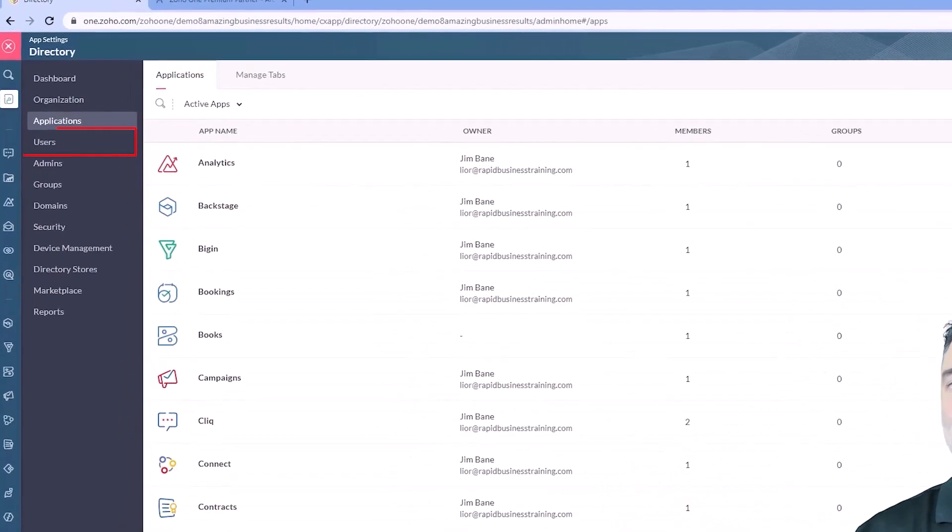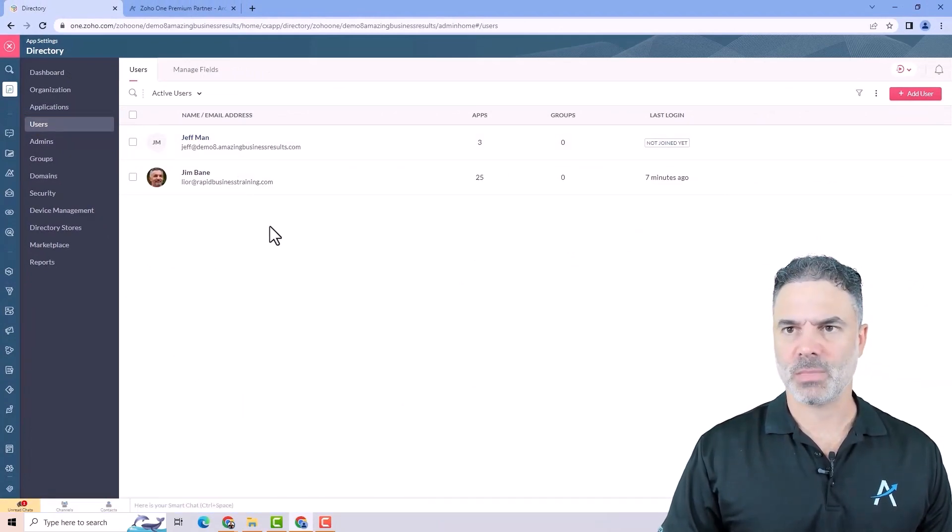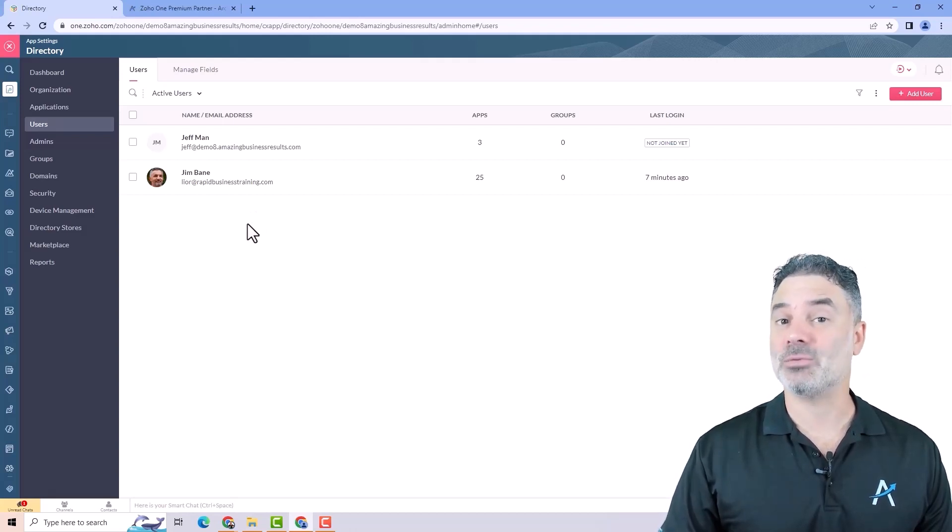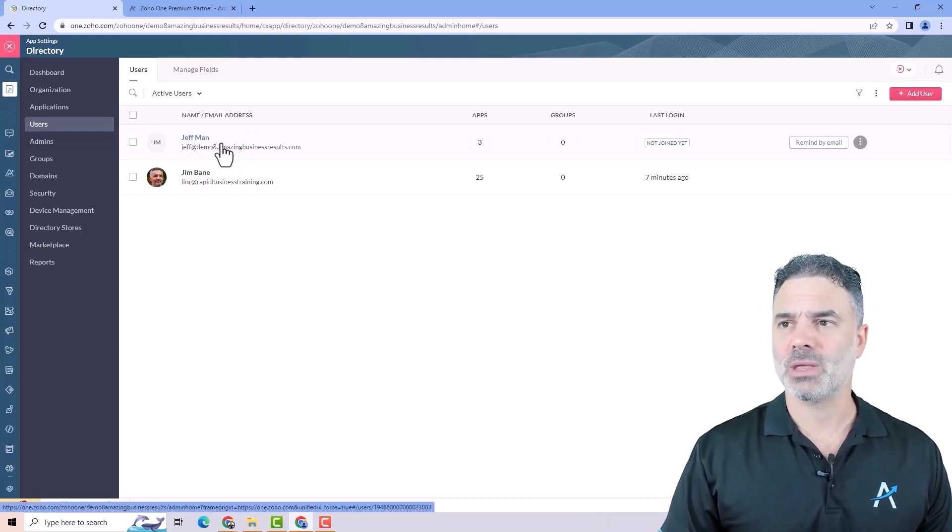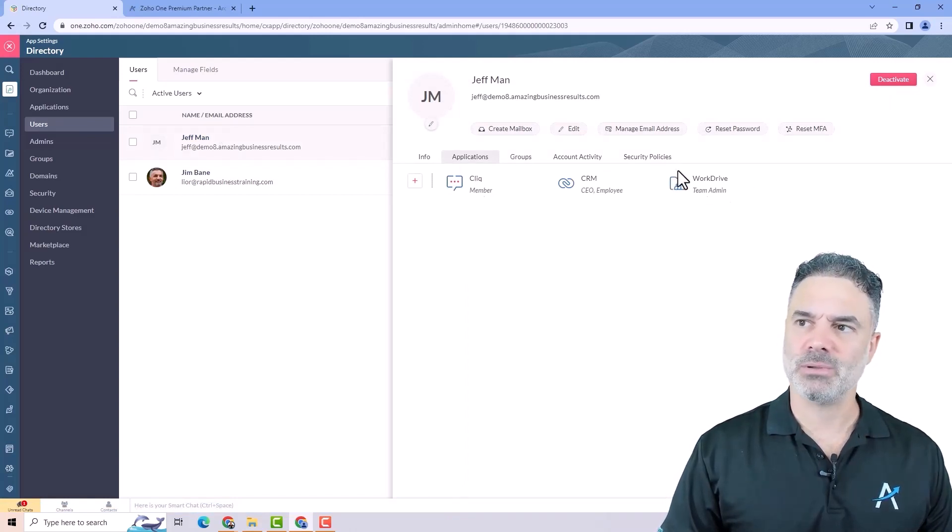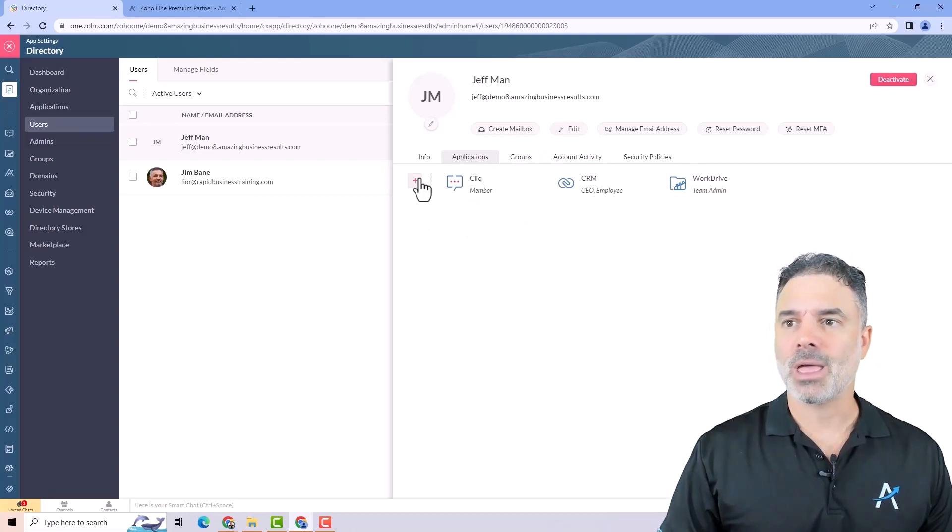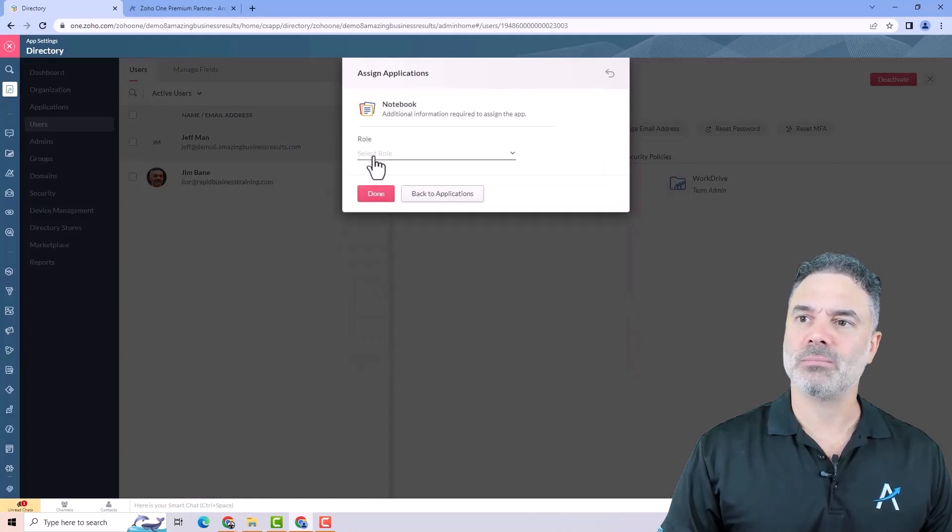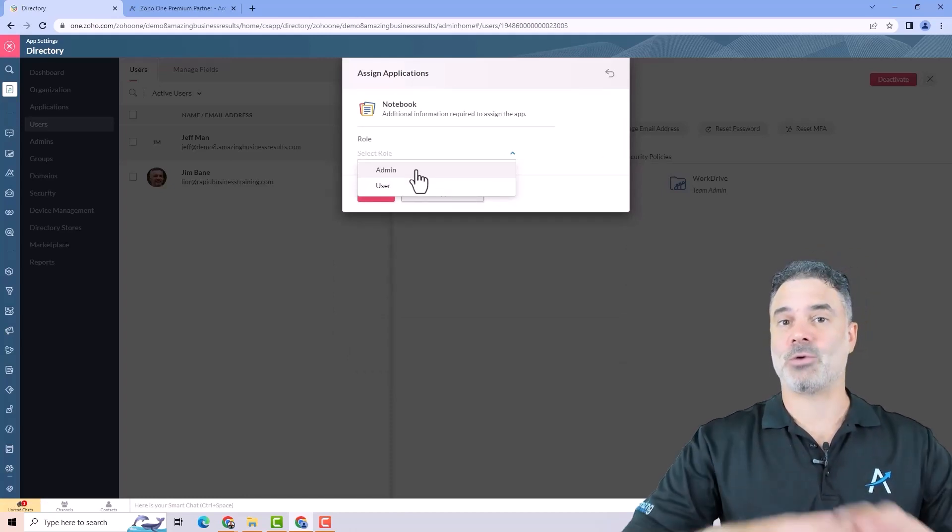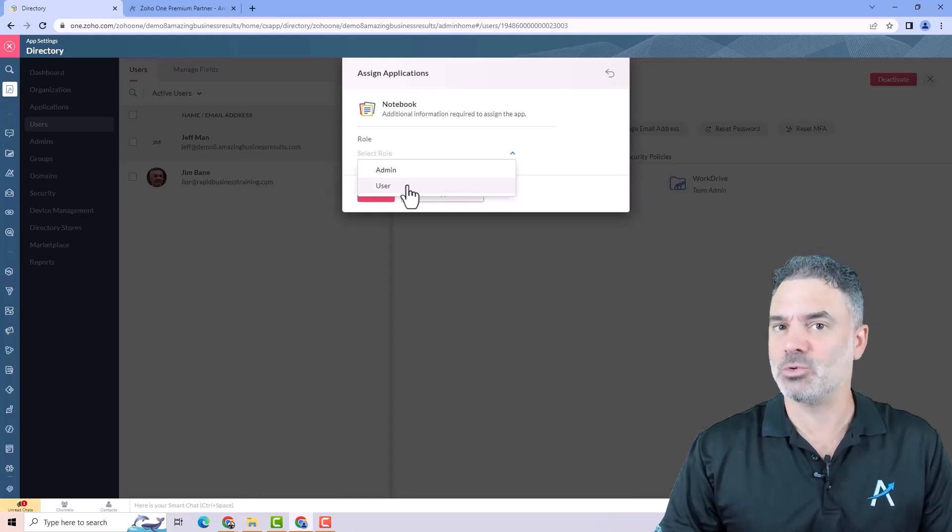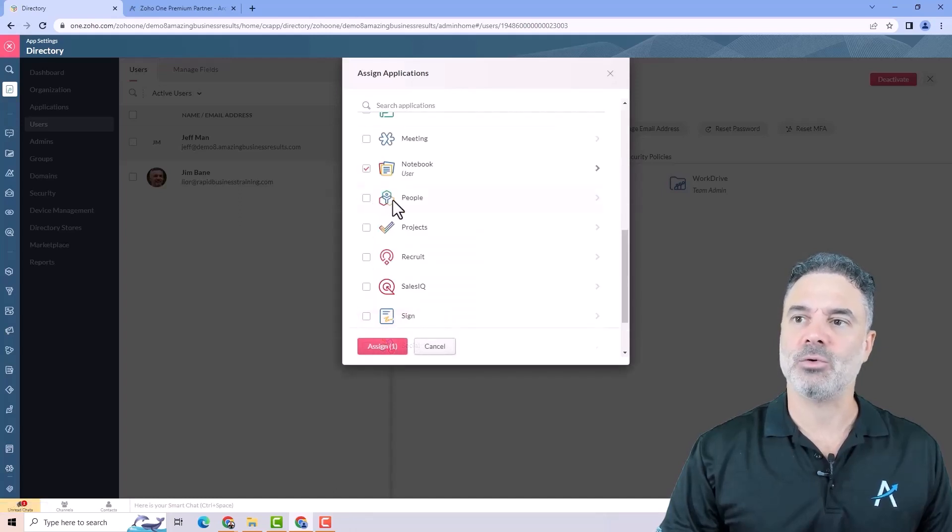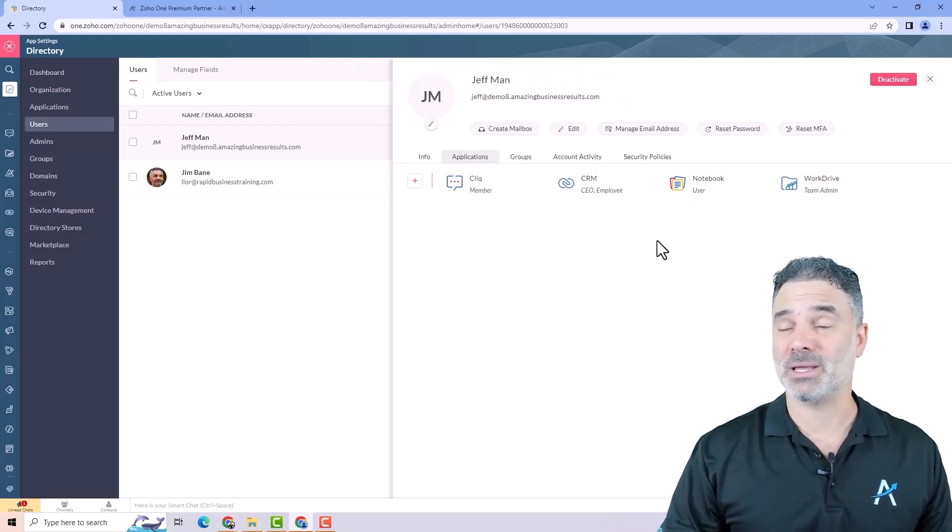Next we are going to talk about the users. If you click on users you can see all the users in the system. You will see yourself as the super admin and other people from your company. Let's say that Jeffman is one of my employees. If I click on him I can see all the applications assigned to him. If he needs access to the notebook I will click on the plus button and go to the notebook application. The system will ask what will be his role - an administrator that can control the settings or just a user. In this case just a user. I will click on user, done, and assign. Now Jeffman will have the notebook as part of his applications.